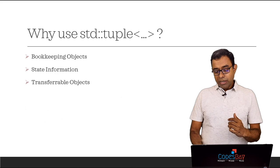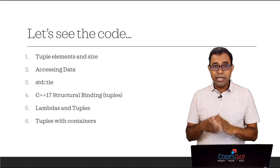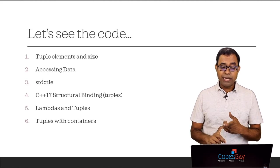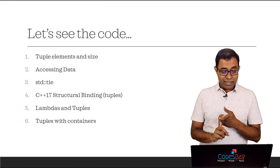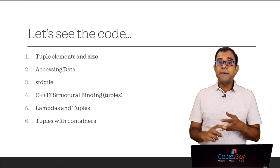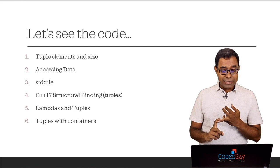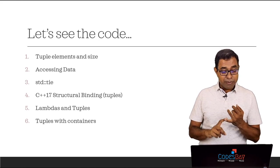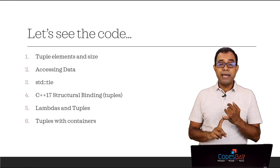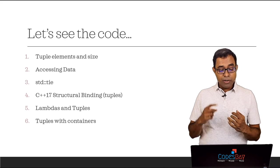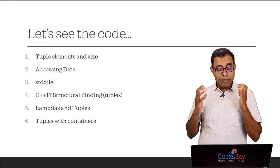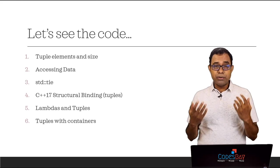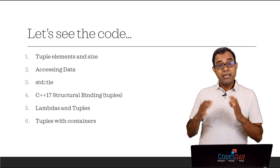So now let's go ahead and see the code. In the code we will see the following: how to identify tuple elements and size, accessing data, what std::tie does, we will talk about C++17 structural binding with tuples, we'll talk about lambdas and tuples and at the end we will also see how we can use tuples with containers.